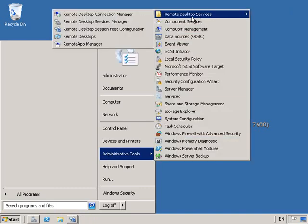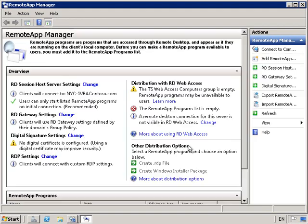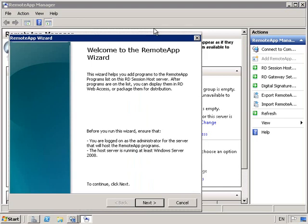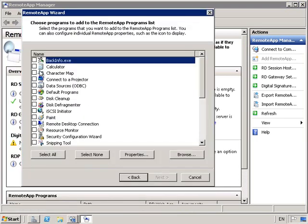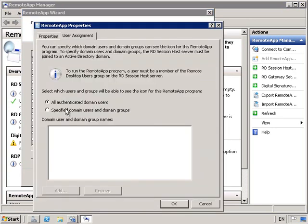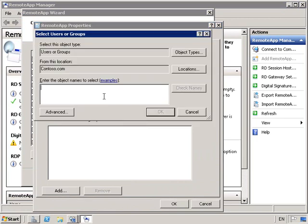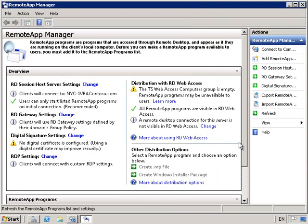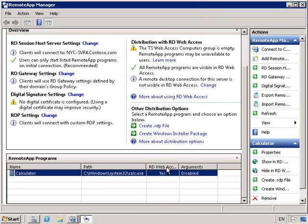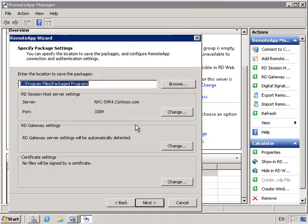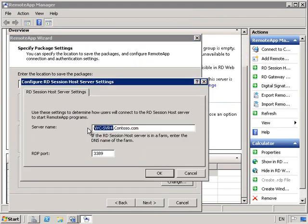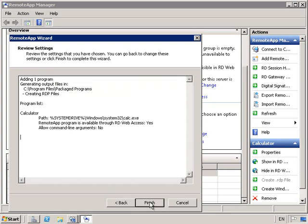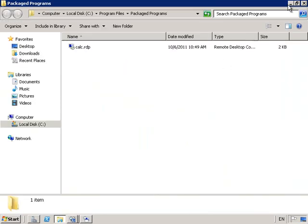From here let's go into Remote Desktop Services, Remote App Manager, and I'm going to change the properties of one of my Remote Apps. I'm going to add Calculator and under Properties, under User Assignments, make it available just to Production. If I scroll down we've got Calculator — I'm going to create an RDP file, but I want to change the server. Instead of pointing to NYC Server 4, I want to point to Contoso RDS, so it's pointing to this cluster group. Next and Finish, and we can see that we've got Calc.RDP.